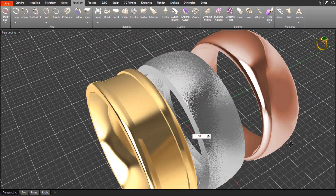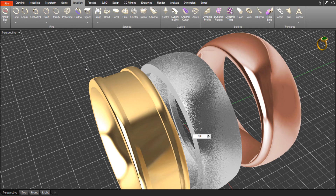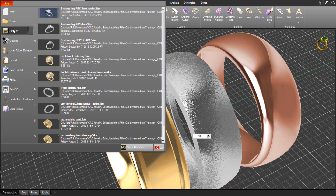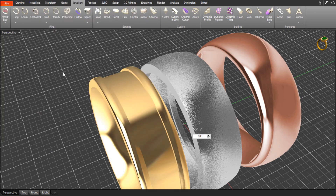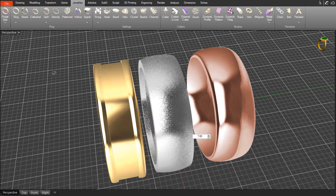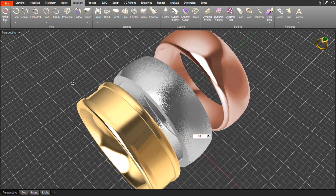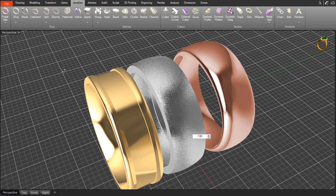That's it for that exercise. If you want to save it, come to File, Save As, give it a name, and save it in a folder somewhere — but you don't have to. It was just a quick exercise to give you an overview of the Ring Wizard tool in Rhino Gold. Thanks for your time, bye.